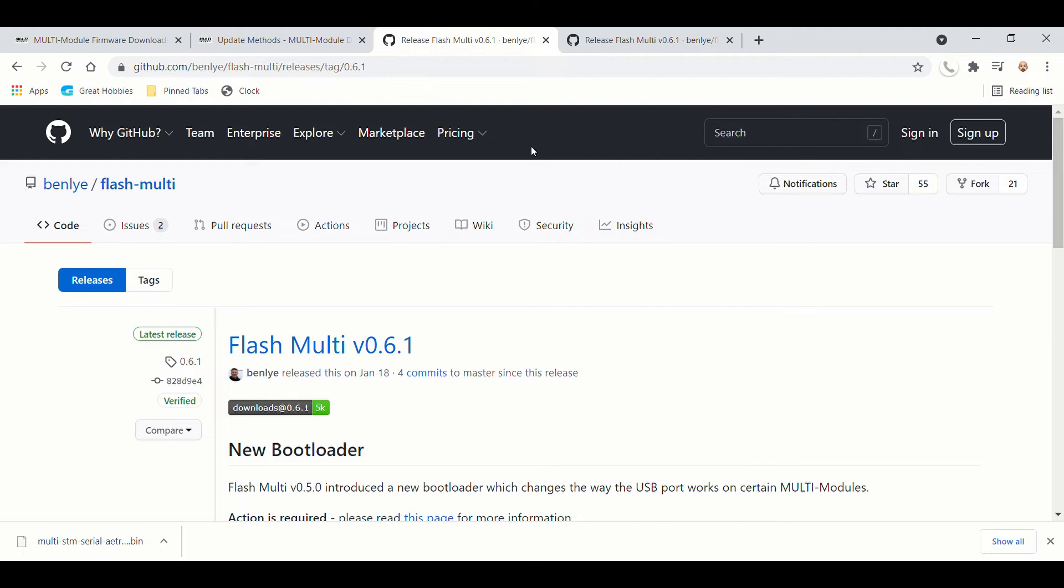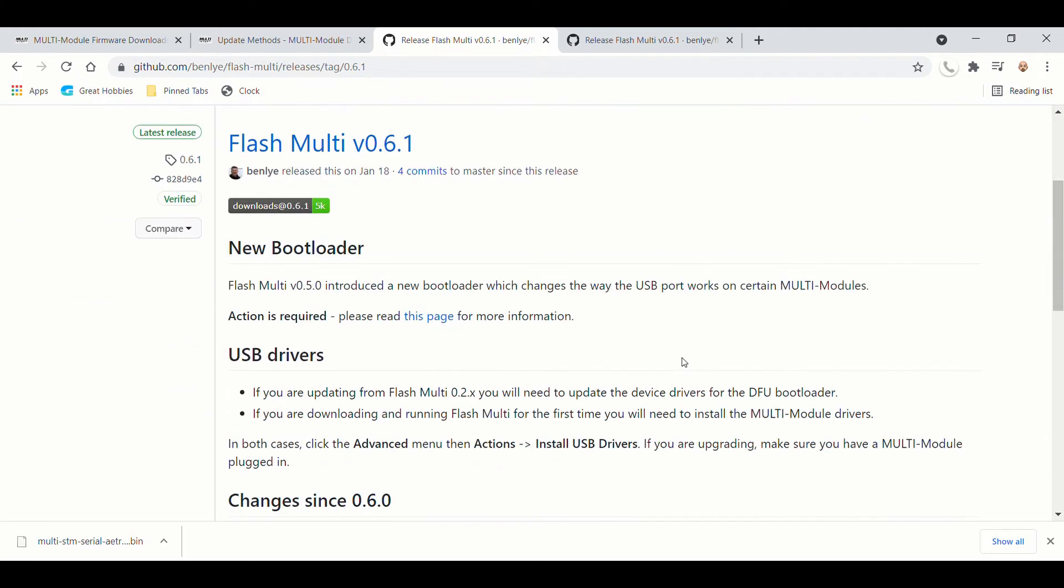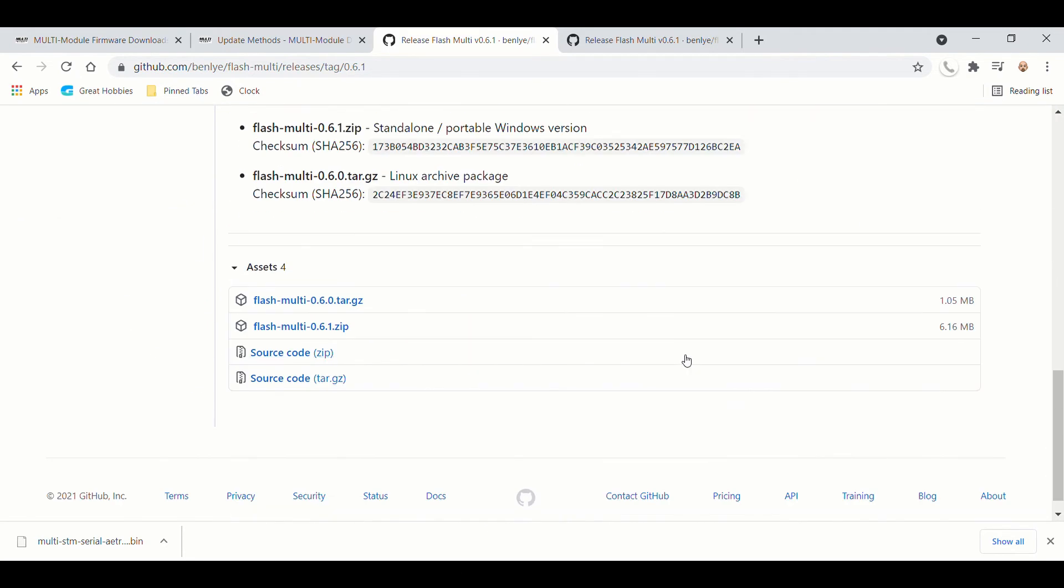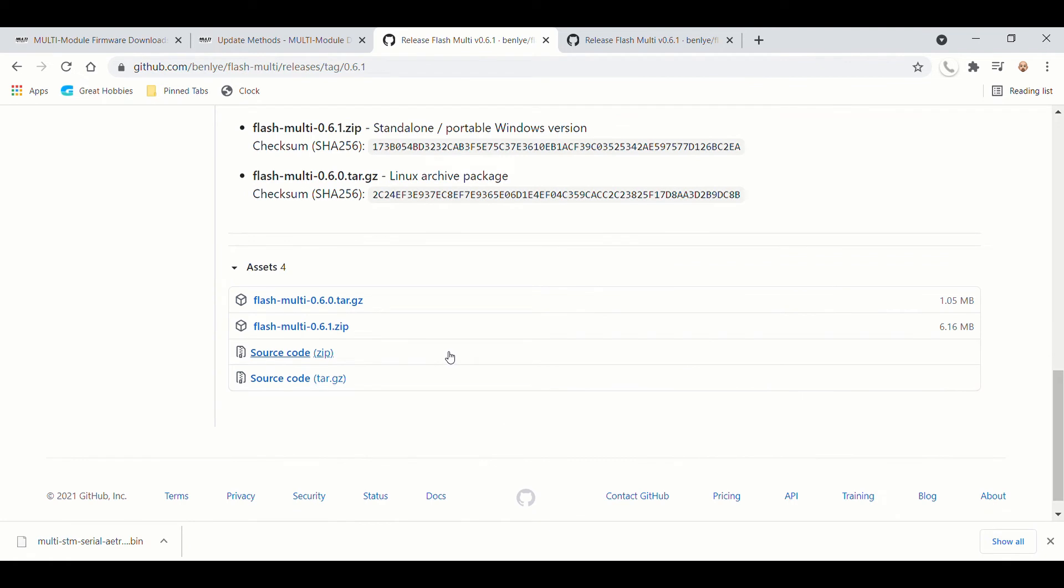And you're going to get to version 0.6.1. And you're going to download this. The FlashMulti zip for Windows users. It's going to download.